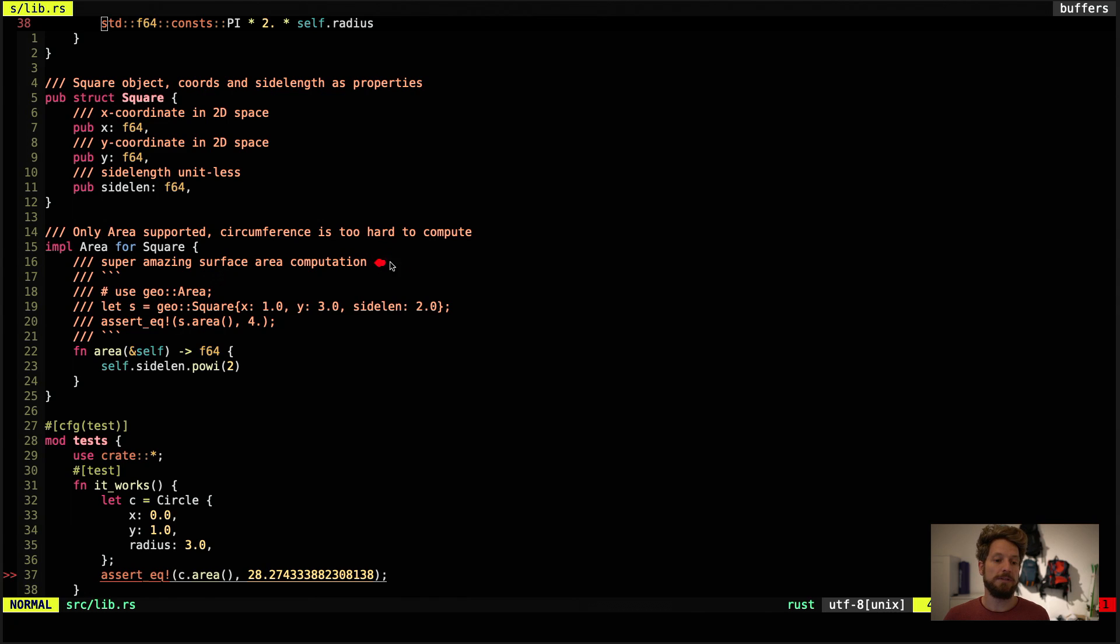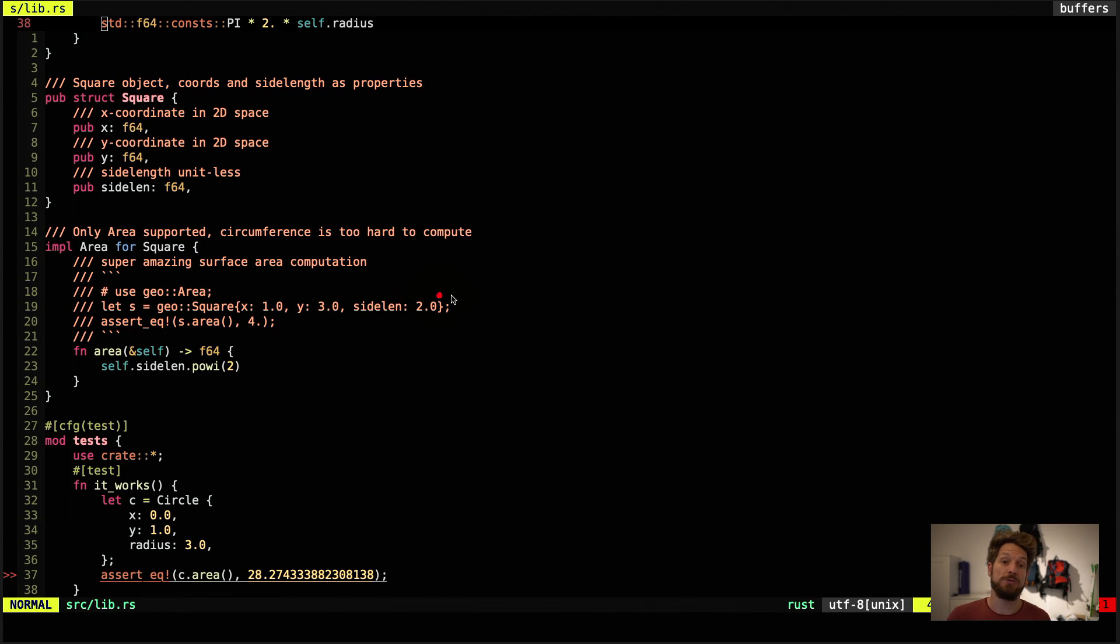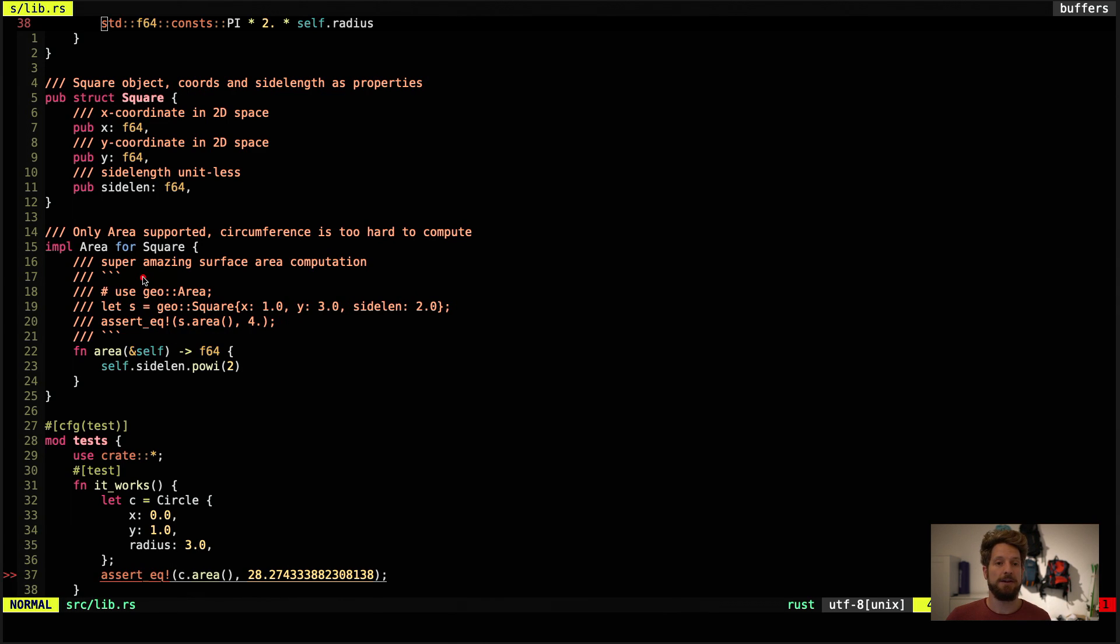And here we have a special form of documentation. You can see that I have written documentation of what area for implementation of the trait area for the square does. This function. But I have also written code that demonstrates how to use this.